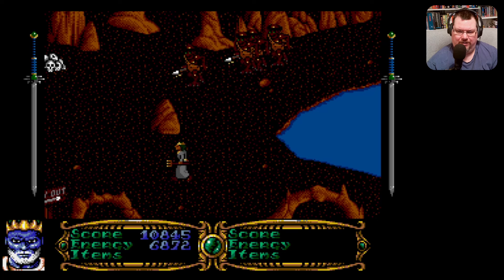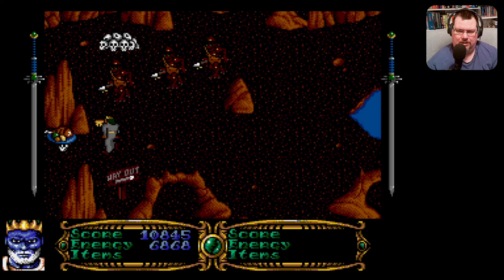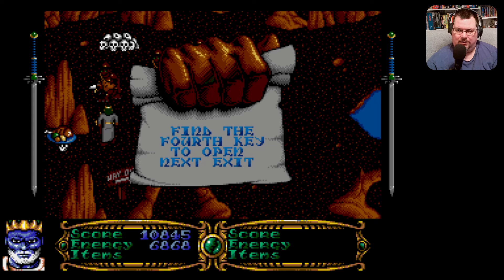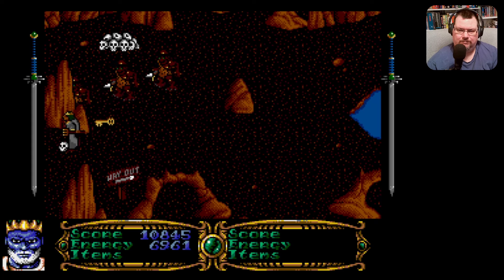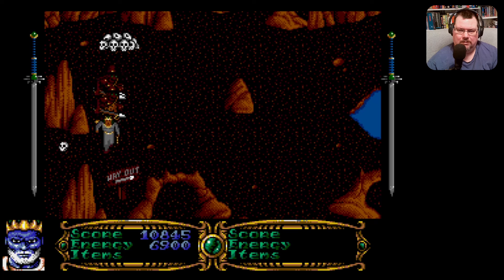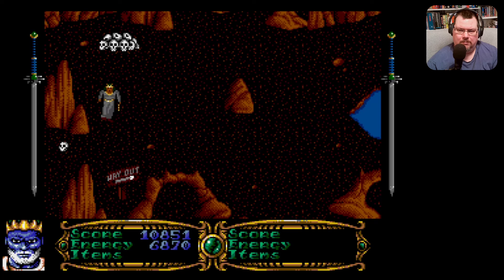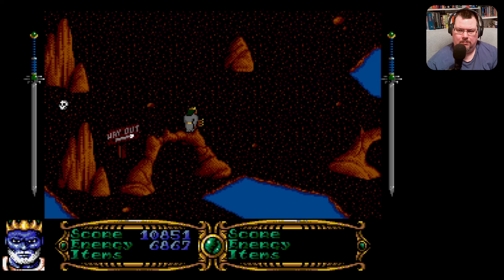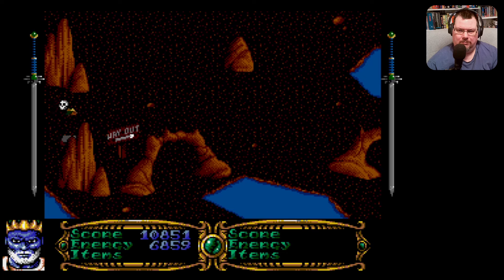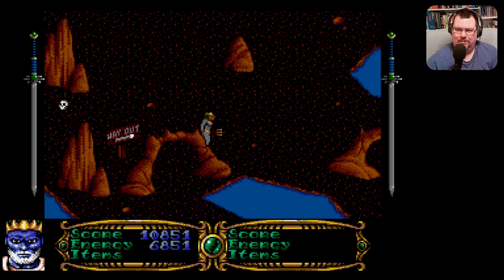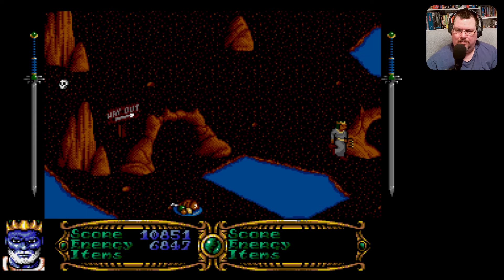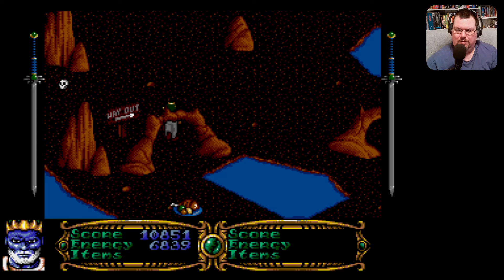They're still appearing when their generator's not there anymore. Oh, another key — find the fourth key to open next exit. Is this the next exit? There's a slight error with the masking there. Are you going to let me under this outcrop — or not, I guess.